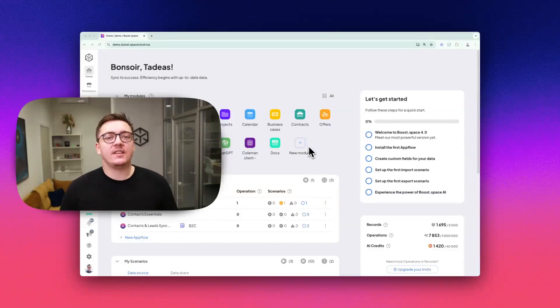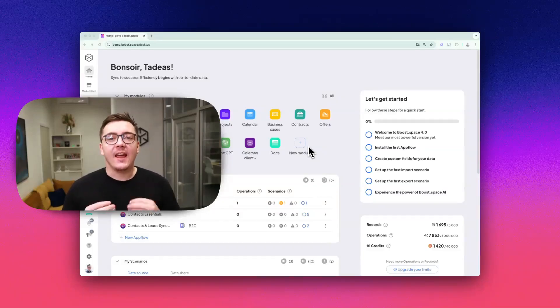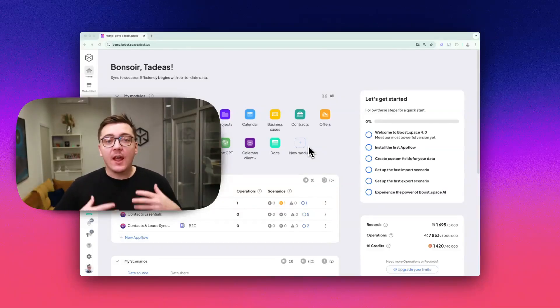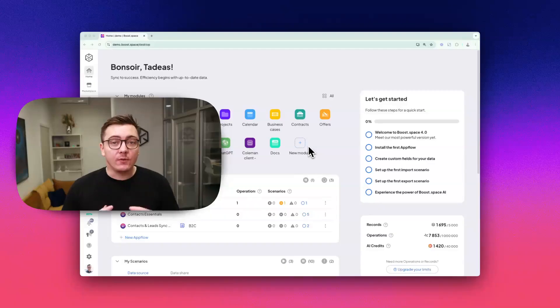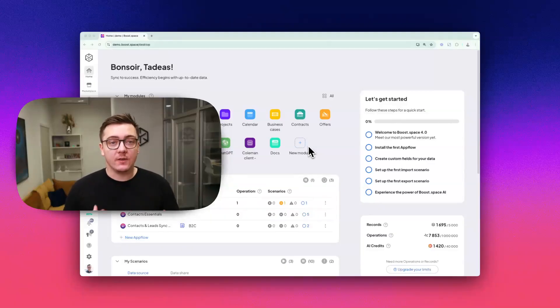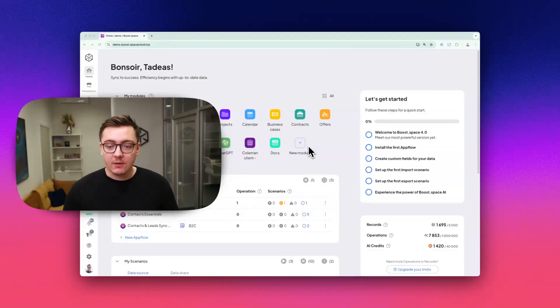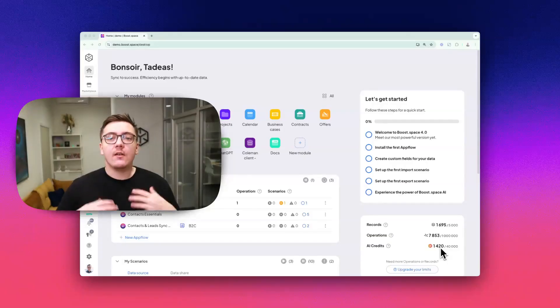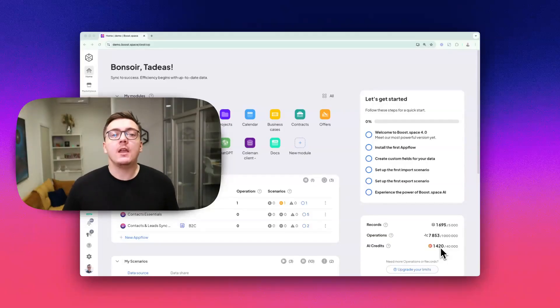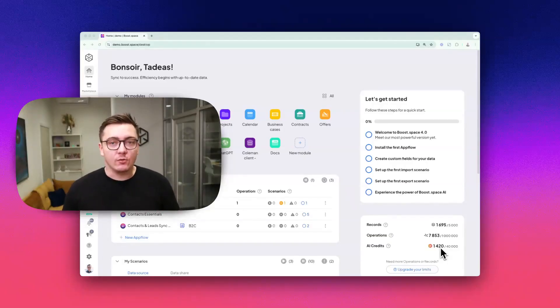To use these AI features, you will need AI credits, which act as fuel for unlocking the advanced functionality. Credits, you can see them here, reset every month, making it easy to plan and manage your usage.